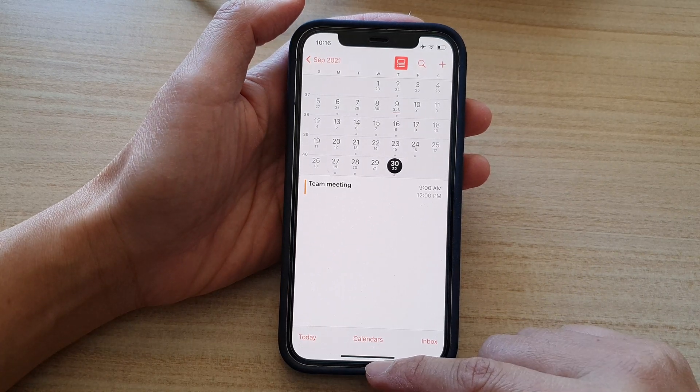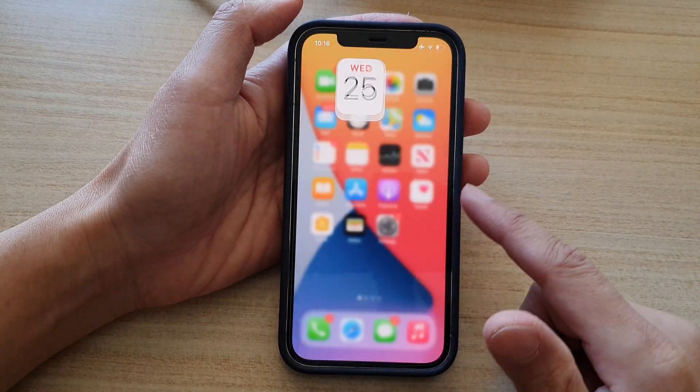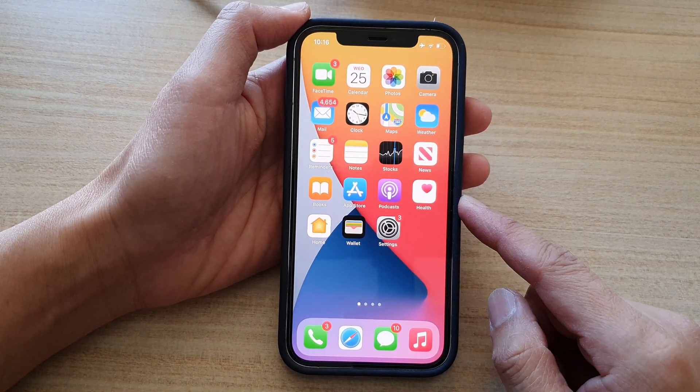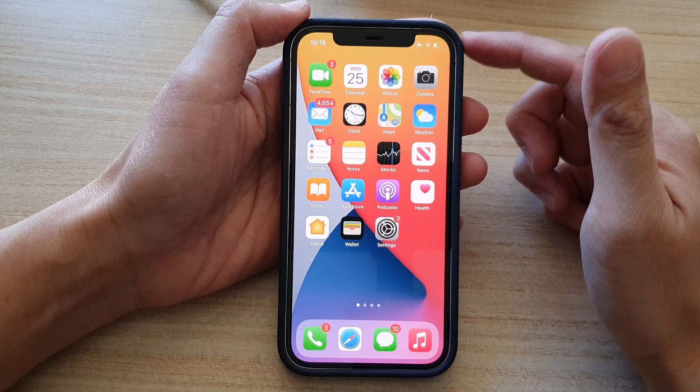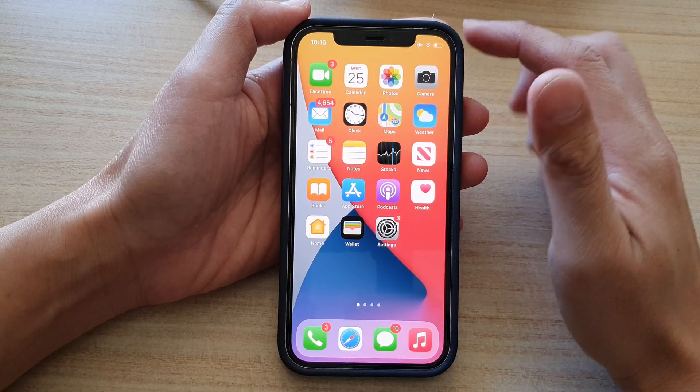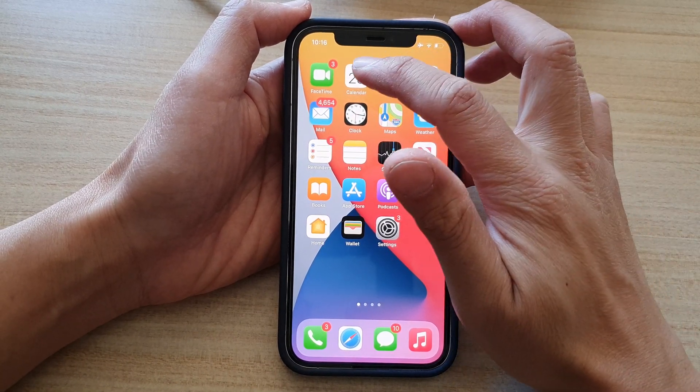So first, let's go back to the home screen by swiping up at the bottom of the screen. Then on here, you want to tap on calendar.